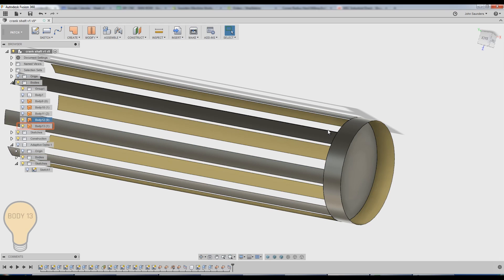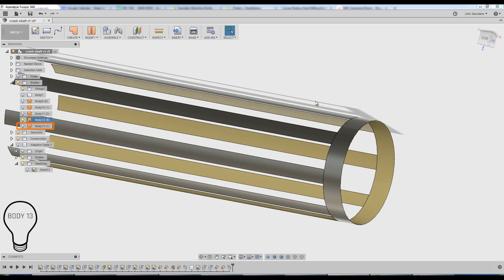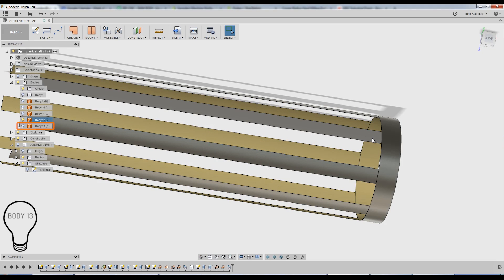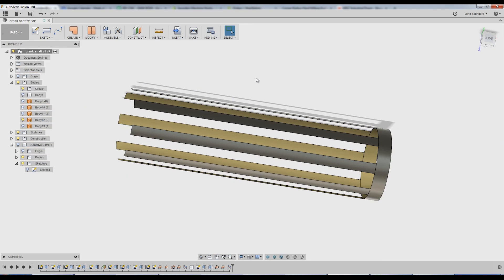Click OK. And now I turn off body 13. You can see it's left this, but I've now got this thing I can select.